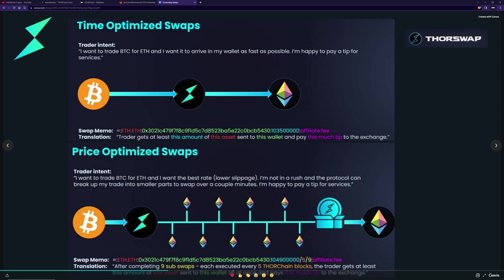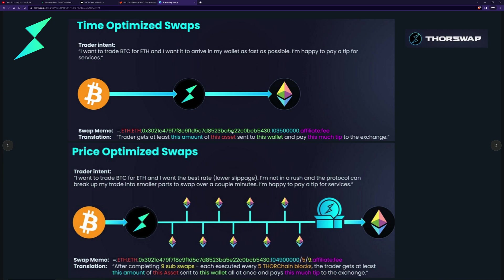The time optimization is how THORChain does it now: you take some input — say bitcoin — and you swap it as quickly as possible without caring about price. The memo specifies you want to swap the input to ethereum, sent to a specific address, with a minimum output (price protection) of 1.035 ether. With streaming swaps, you optimize based on price by breaking it into smaller swaps — for example, nine mini swaps spaced five blocks apart. That spacing allows arbs to reset and rebalance the pool, which is where you get the better price execution.